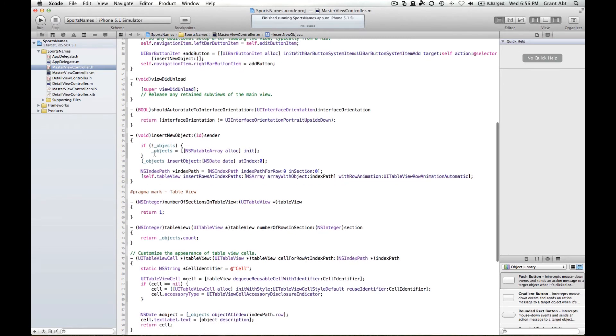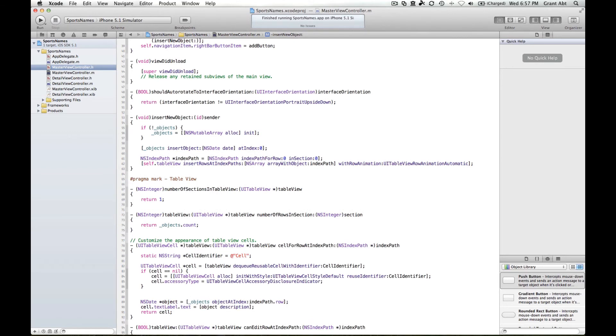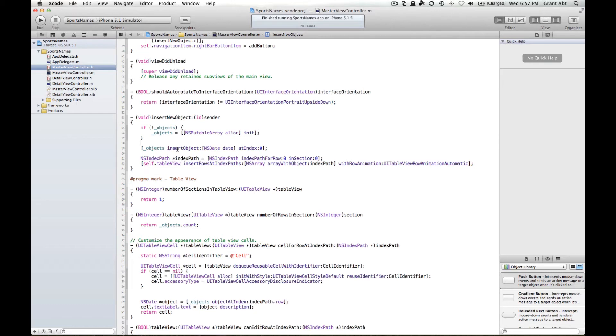All this is saying is if there is not a mutable array already called objects, then create one, allocate it and initialize it, and then simply call the insert object method at index 0. That's slightly different from previous weeks when we've looked at adding objects to a mutable array. We've used the add object method, and the add object method will add the new object as the last object in the array.